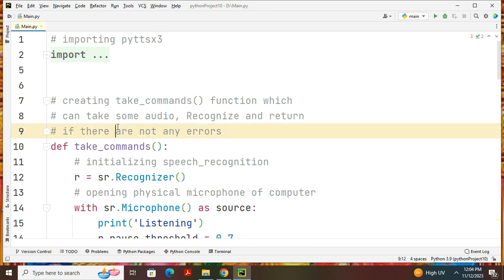So let's go for this program. We can write some audio. You can start the coding with the function called definition take_commands.